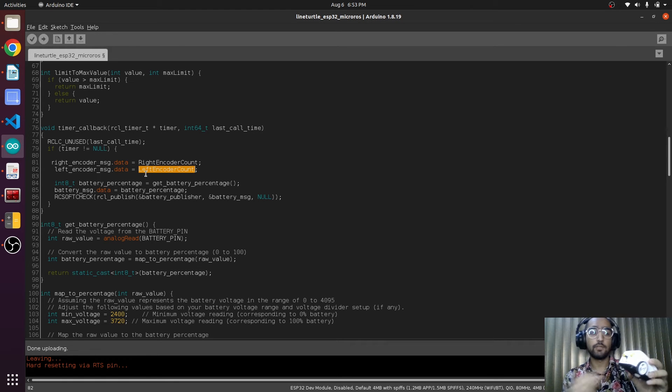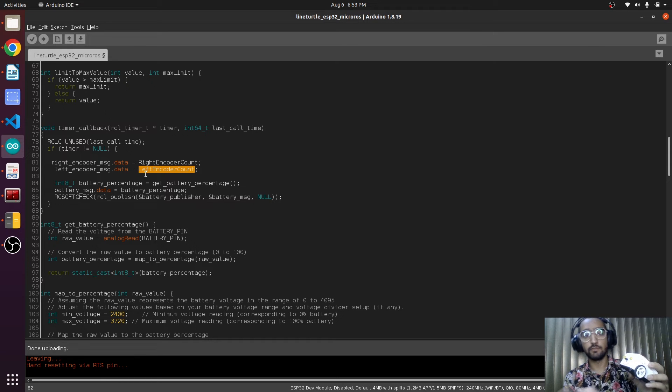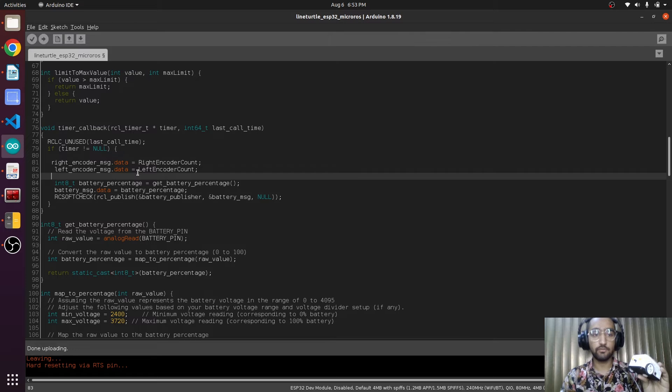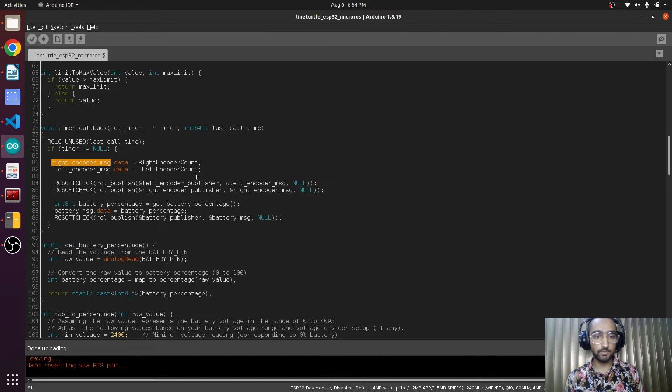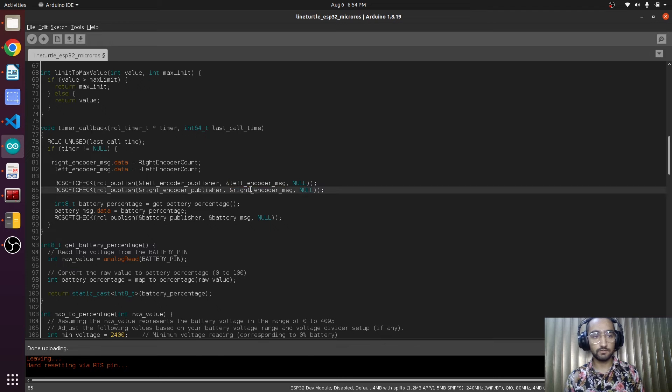But in the case of the left motor, when the wheel goes forward it will be giving us the value in the minus, but if it goes backward it will be giving us the positive. This is why we will put an extra negative sign in front of left encoder count. Now we are publishing these messages.